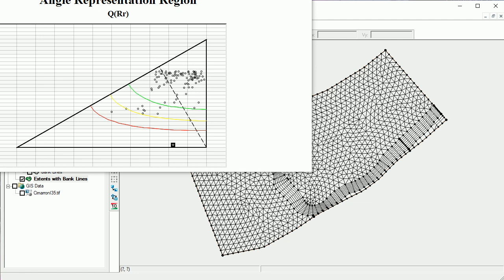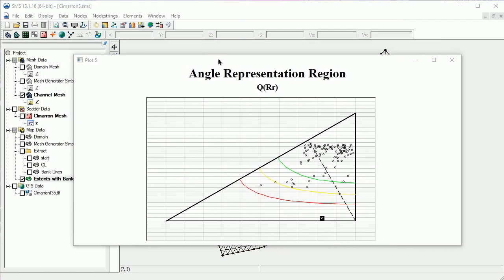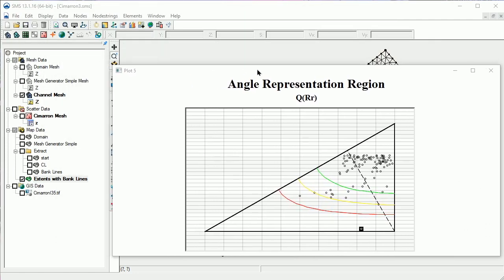Each dot in this plot represents a mesh element. Dots higher in the plot represent elements with higher quality, and dots lower in the plot represent elements with lower quality.